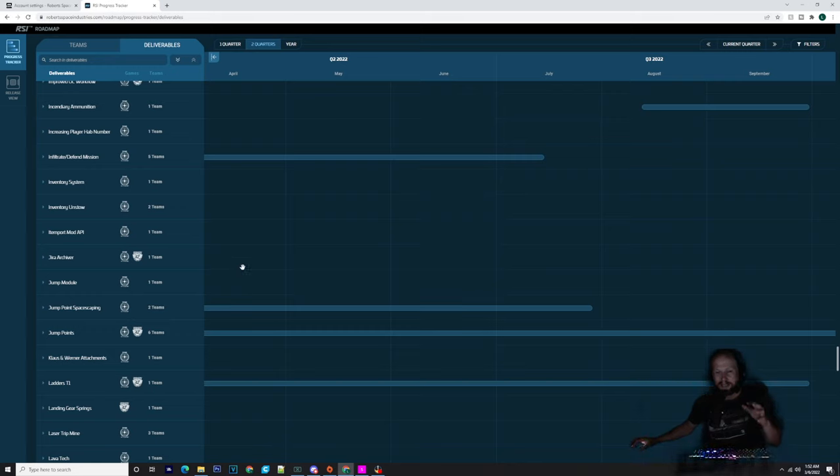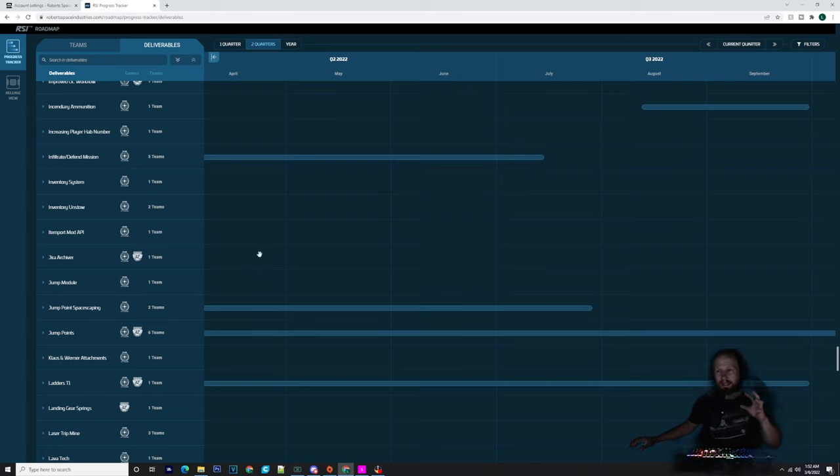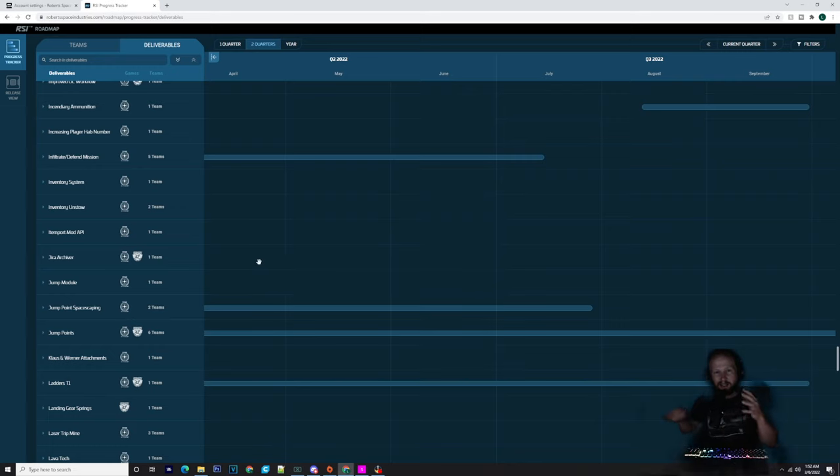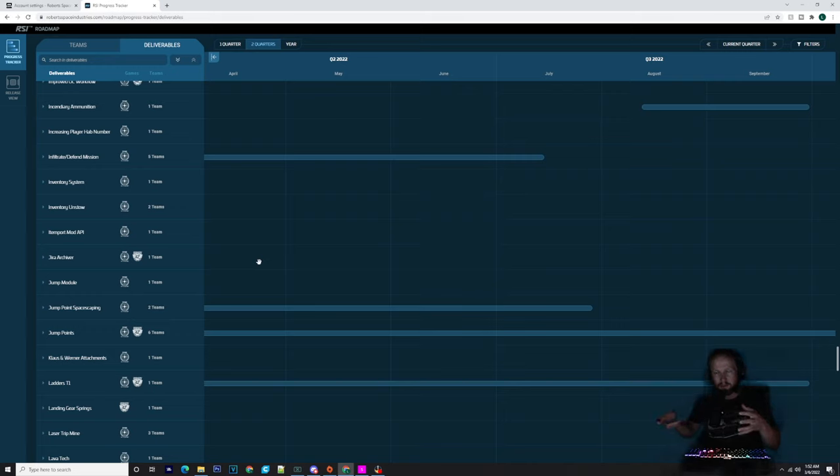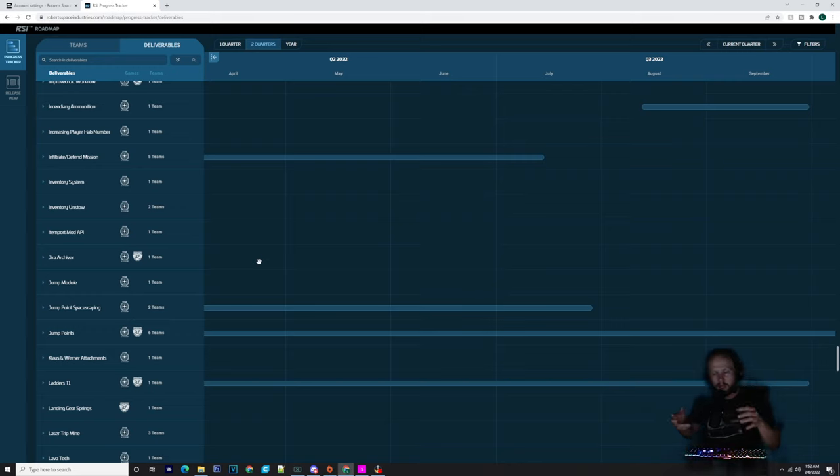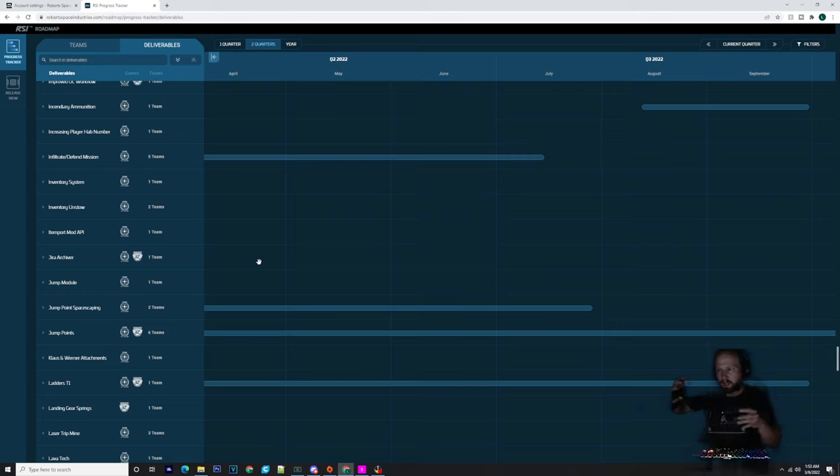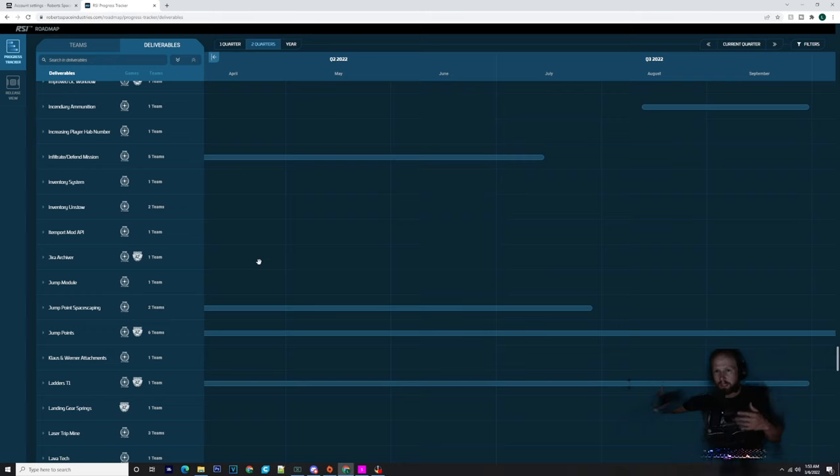Jump points are always going to be consistently worked on, like server meshing. We could see server meshing this year to be able to put Pyro in the game. But people do seem to think that server meshing won't be finished this year because it's going to push to quarter four of 2022. That may not be the case. It may actually be that server meshing is an ever-persisting, ever-developed unit.